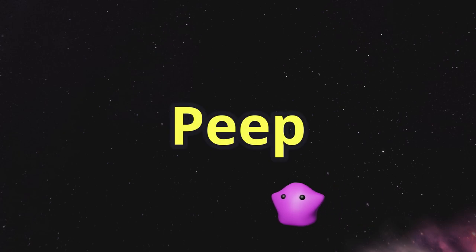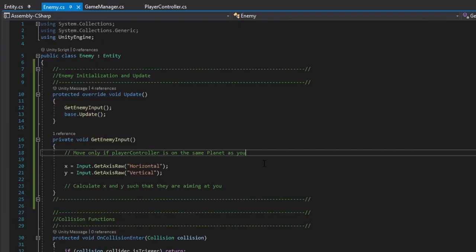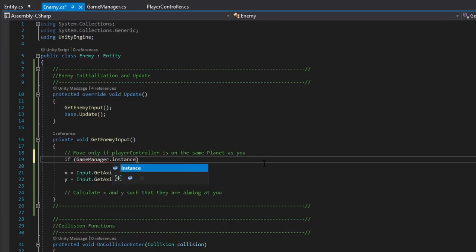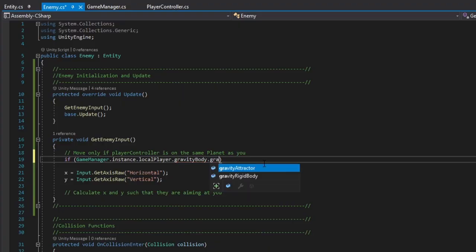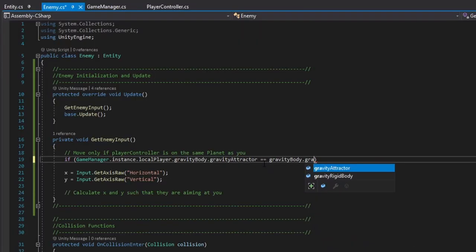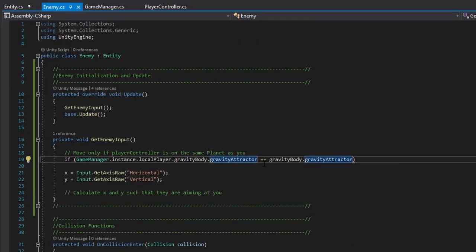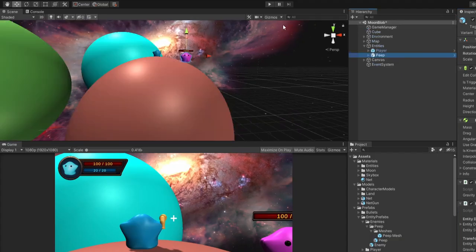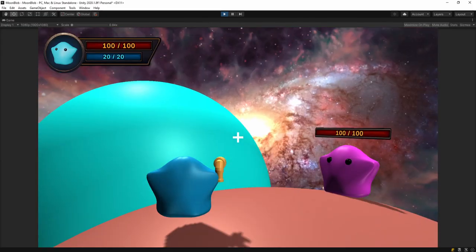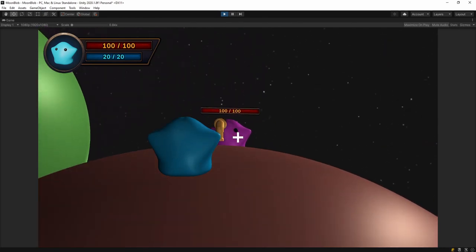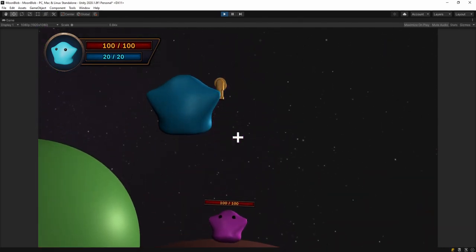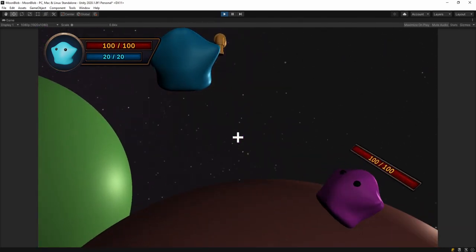Our first enemy will be named Peep. Peep is the most boring enemy in the game. Peep will follow you around if it's on the same moon as you. If it hits you, you'll take damage.